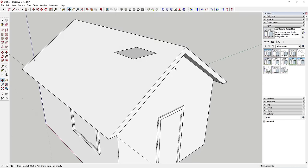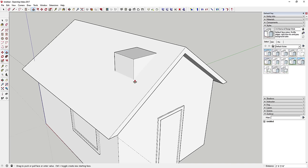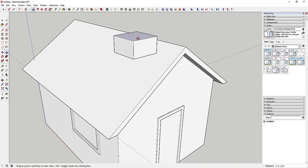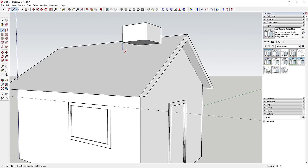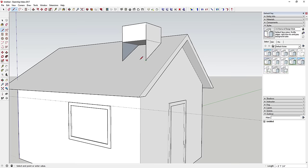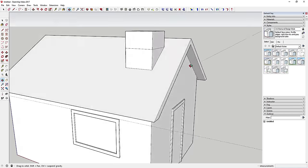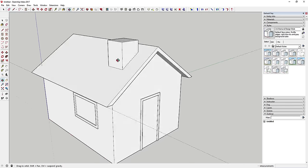Push-pull the chimney rectangle up a bit above the roofline. Then activate the line tool, hold Shift to lock to the blue axis, and draw lines straight down onto the roof face to fill in the sides so the chimney follows the angle of the roof. Erase the extra lines and now you've got a chimney.